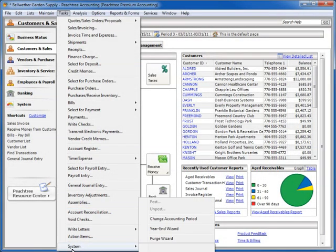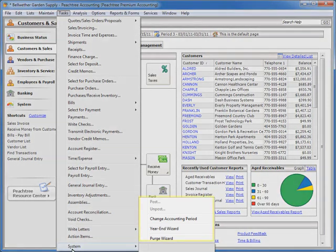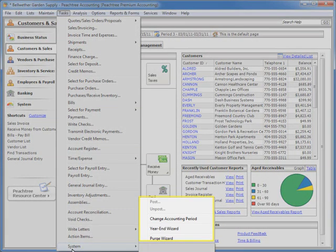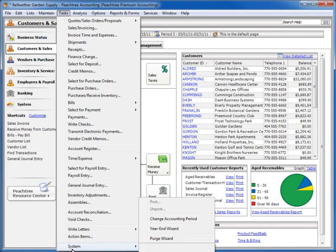Finally, the system tasks allow global accounting changes, such as posting your journals, changing your accounting period, or closing your fiscal and payroll year. You can also purge your company data using the Purge Wizard.